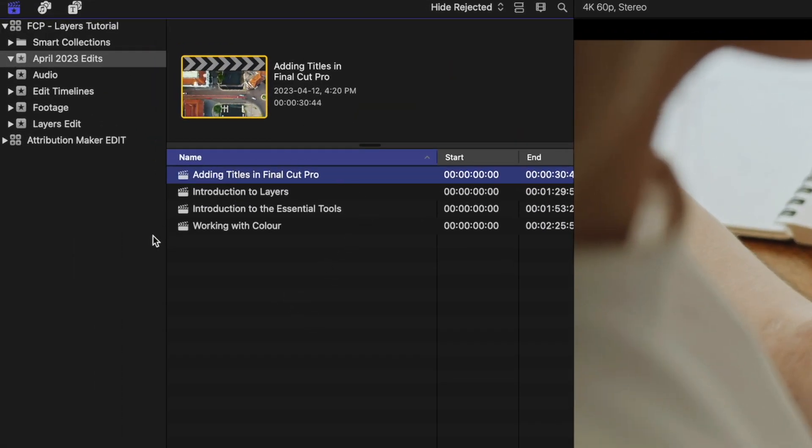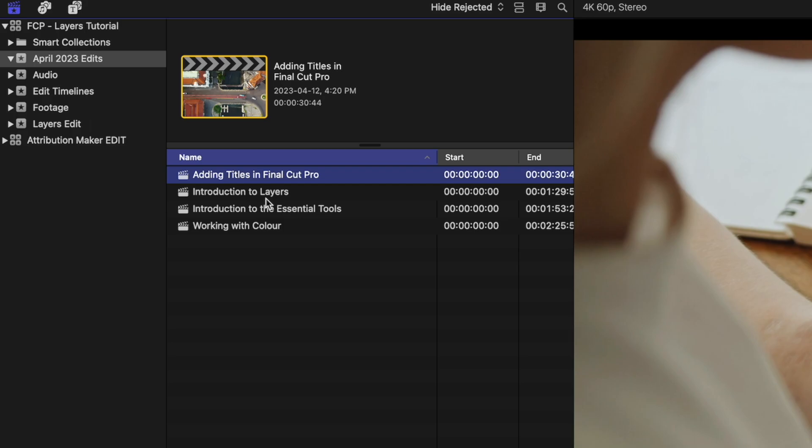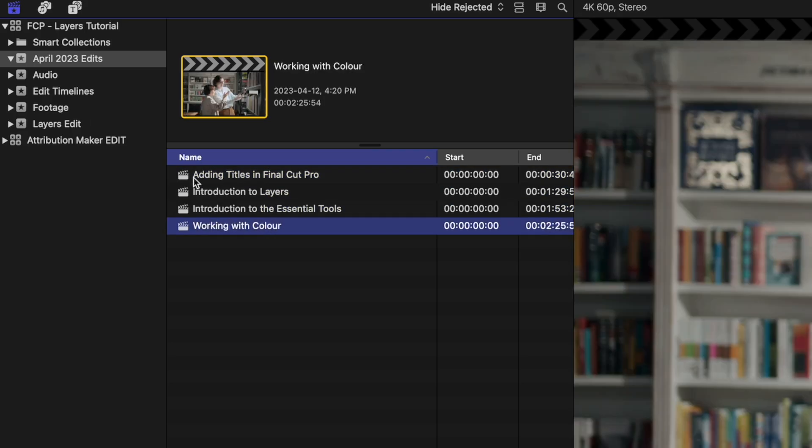We're going to come up to these four edit timelines that we have here. They're pretty easy to read through, but it would be nice to have a more visual way of recognizing which edits are finished and which edits you're currently working on.